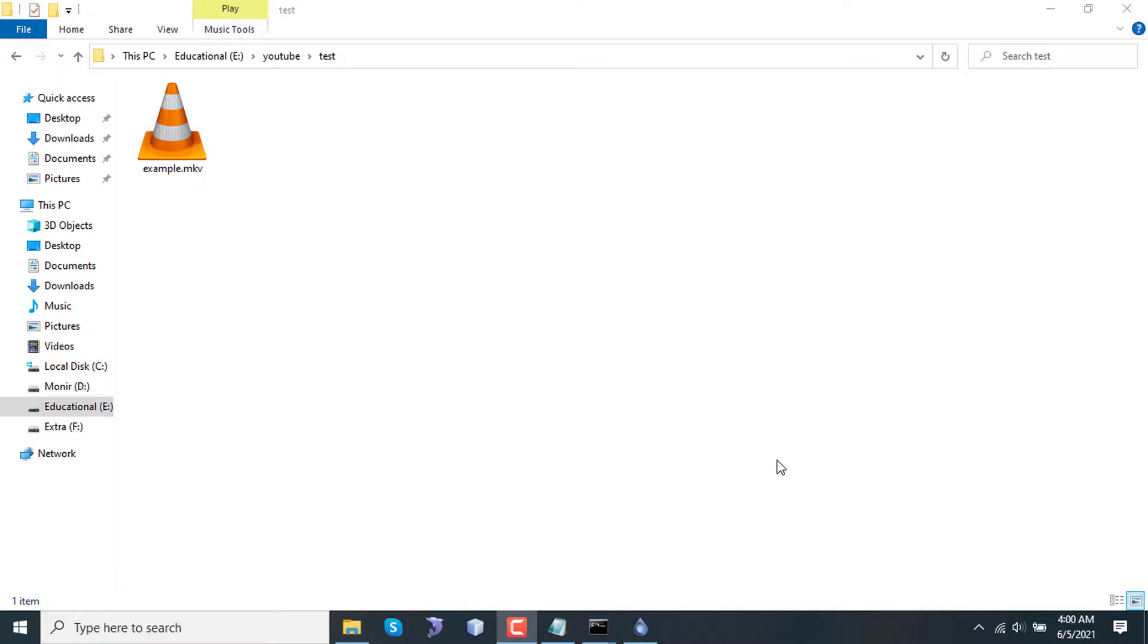Let's say you have an MKV file containing a video file and two or more audio streams in different languages. Now you want to extract the video and different audio separately. In that case, I will show you how to do that.